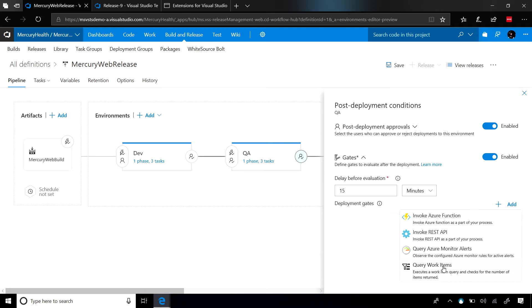The first type of gates that we can add is a query for work item gate. This gate uses a work item query to determine if this release should pass or fail. On the VSTS team, we literally use this gate. The query that we look at is we are looking for blocking bugs. And if there are any blocking bugs, it will automatically stop the release.